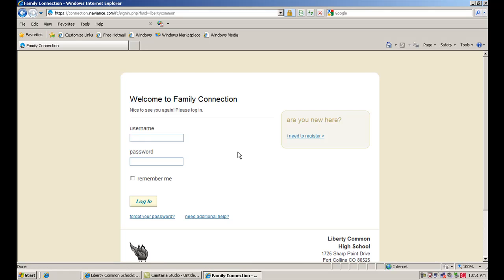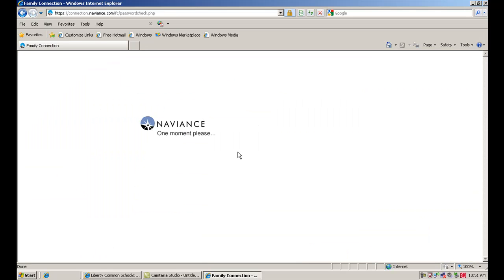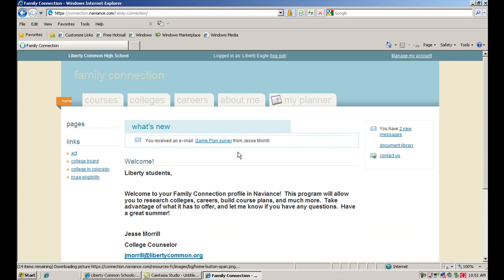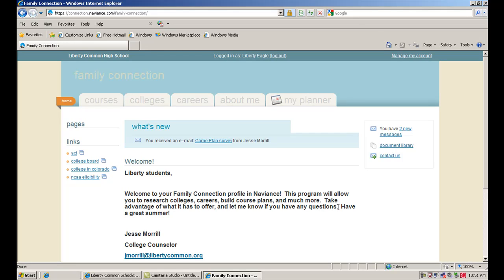Remember that as you log in, you're going to be using your PowerSchool username as well as your PowerSchool password. If you don't know these numbers, come and see me or somebody in the front office and we can make sure that you're able to get logged in to Naviance.